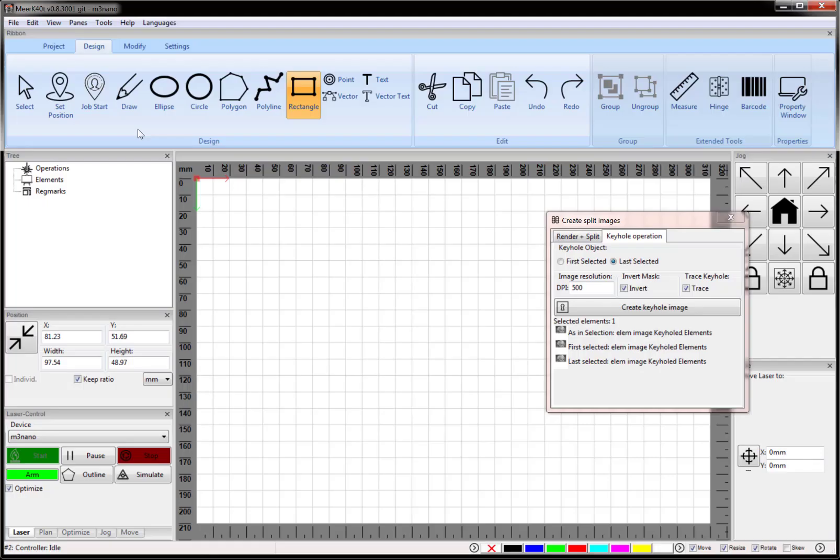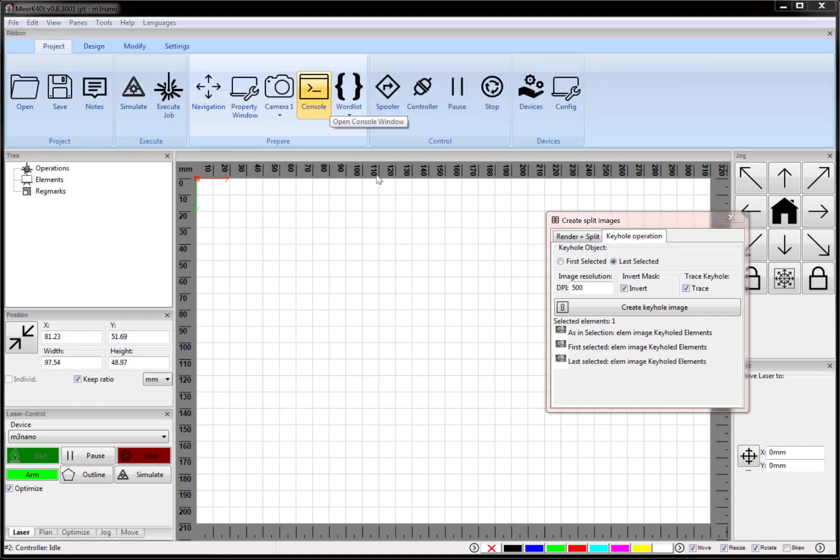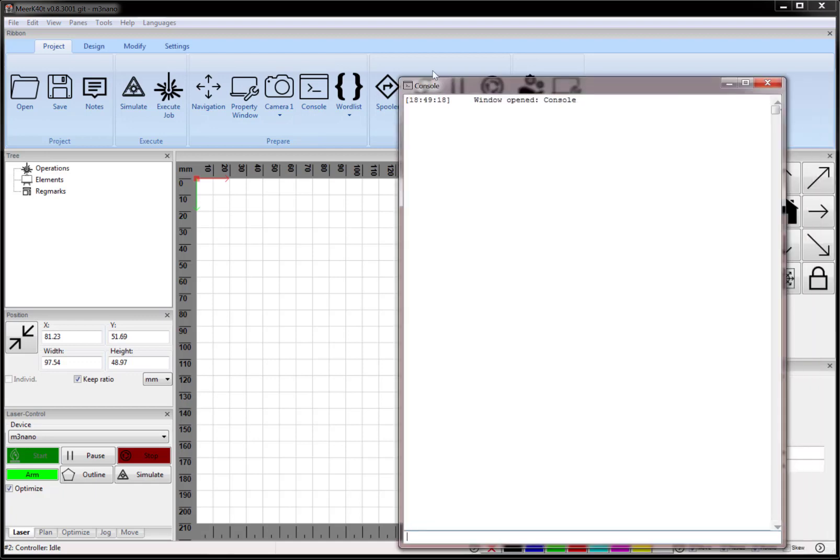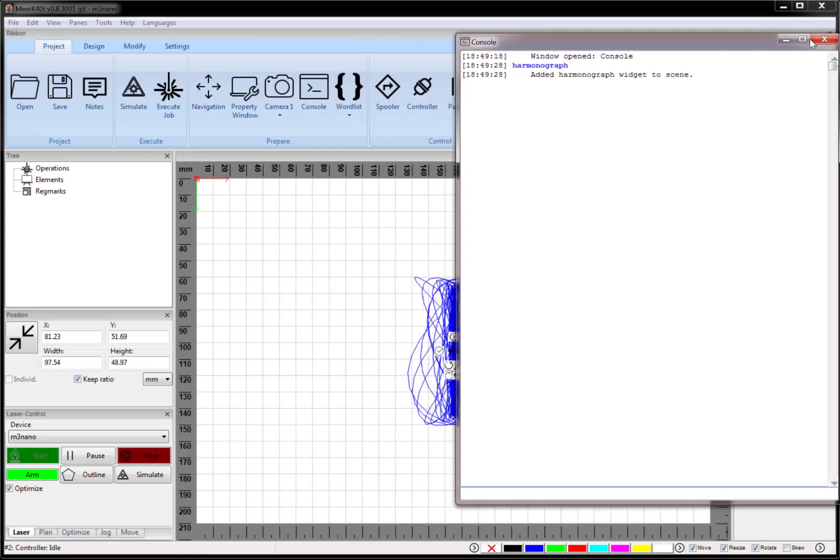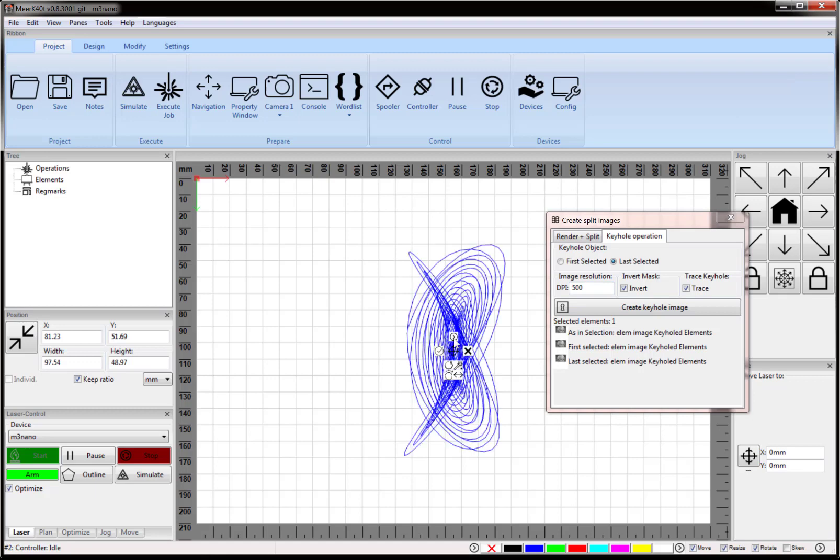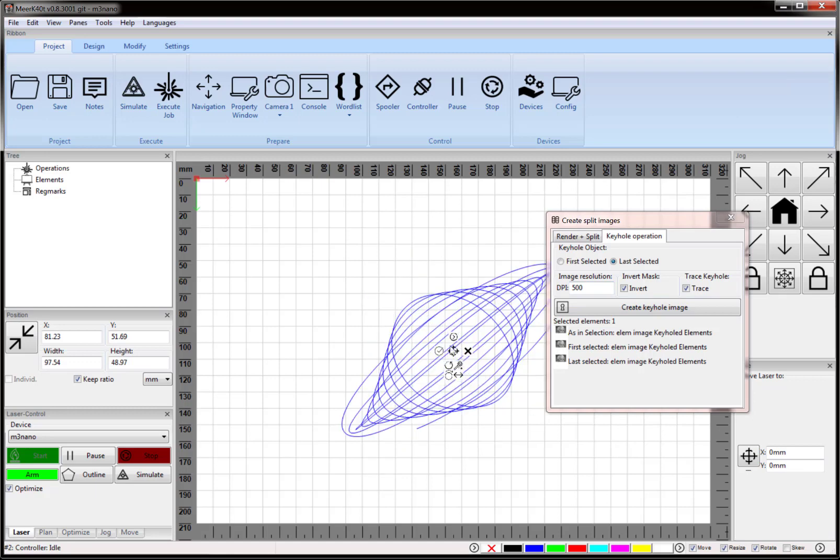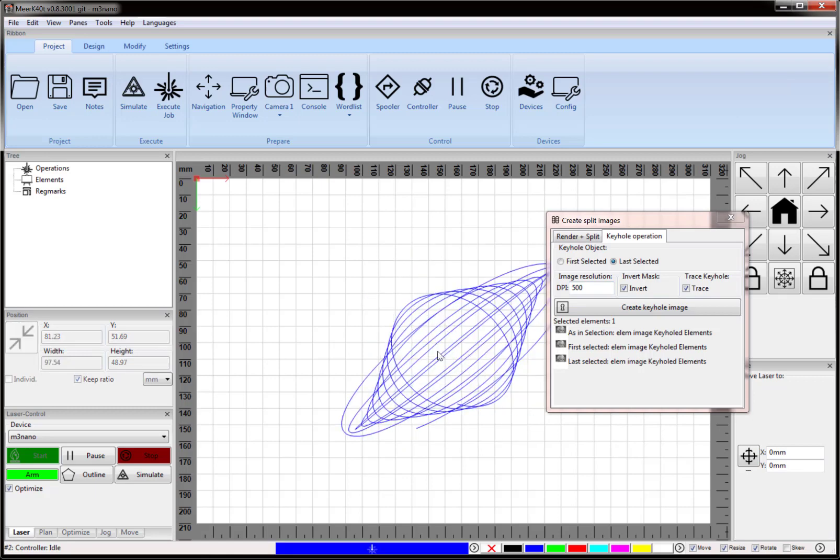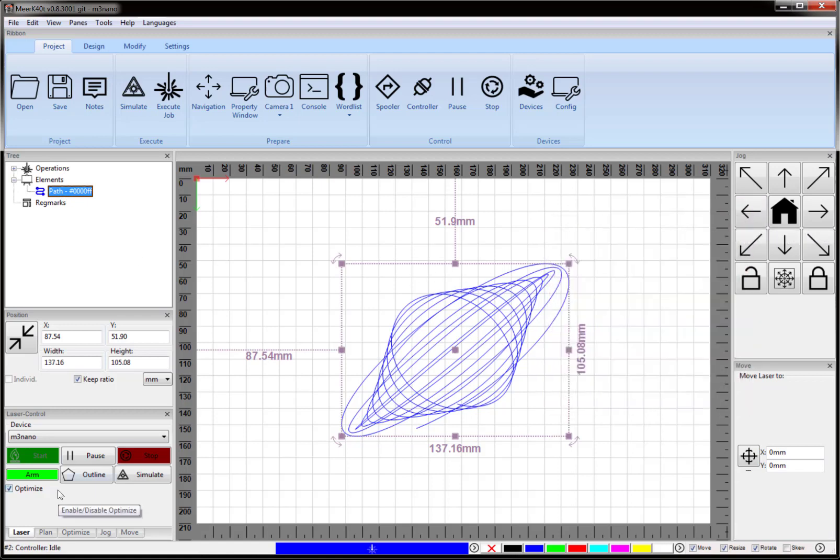Okay, if you're still here, there's a little Easter egg hidden feature. I'm going to go into the console and type harmonograph. This adds a harmonograph widget to the scene. Basically, I just click Next a bunch of times until it shows something cool. I'm going to hit X. Now this is added to the scene, and I can run this as a vector, which is actually pretty cool. Thanks for watching.